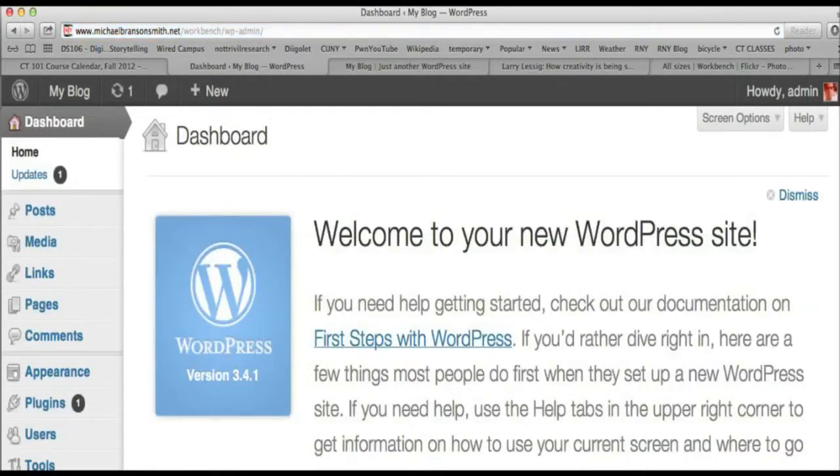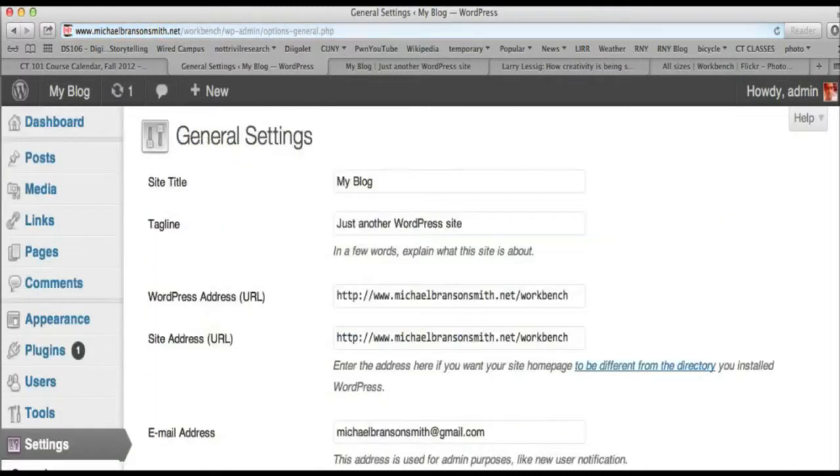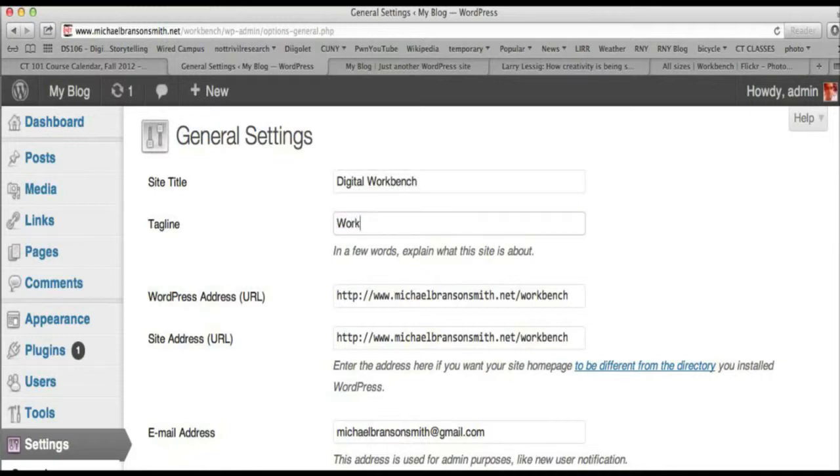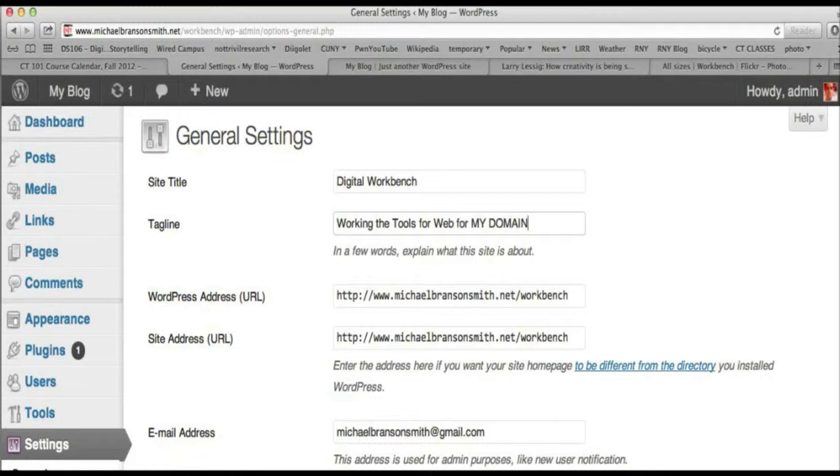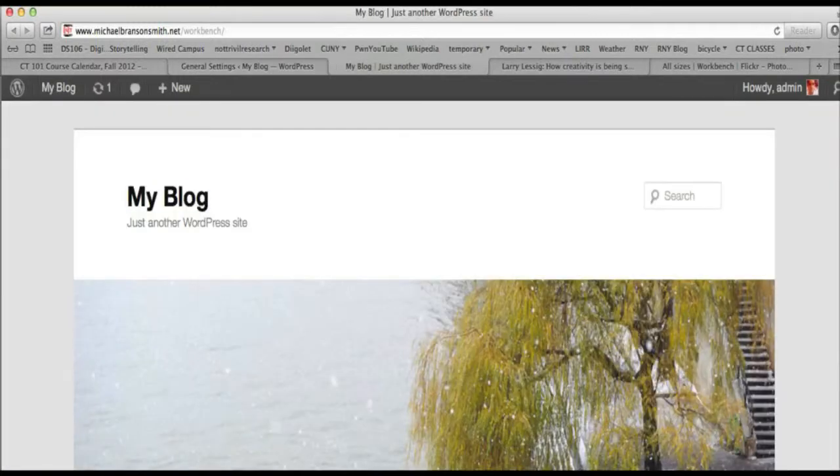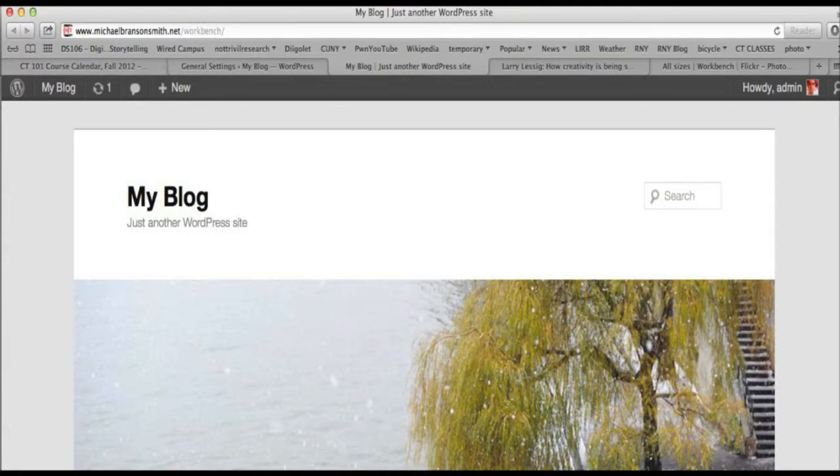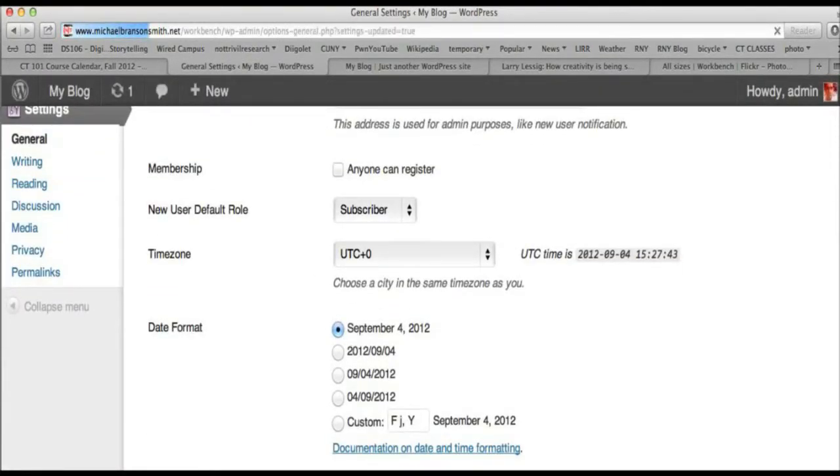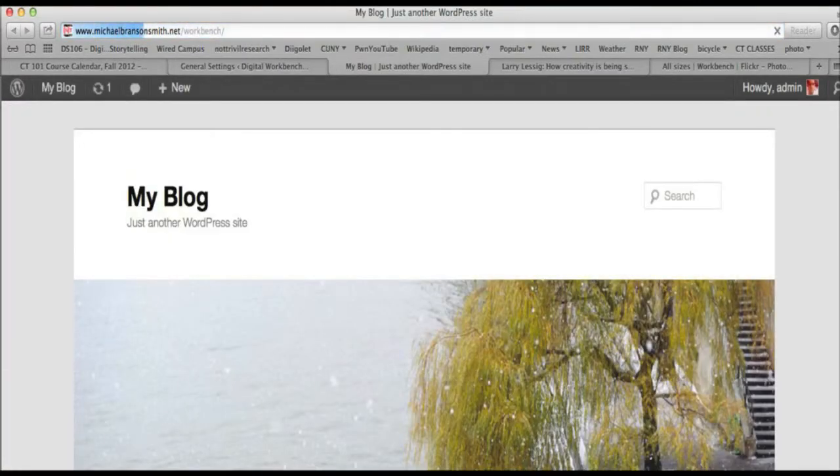The first thing we're going to do is go to settings. And we're going to very quickly change that site. It's like working the internet - I'm going to name this digital workbench. Working the tools of the web for my domain. So that's the tagline. There's two different things. You have a title and a tagline. Right now we have a title, my blog, and a tagline, just another WordPress site. I go to the bottom. I'm going to save this. I refresh this. And now we see digital workbench working the tools for the web for my domain.